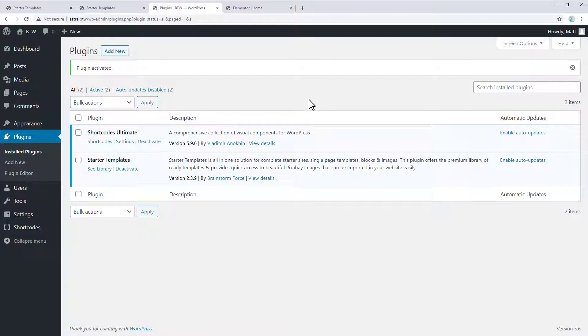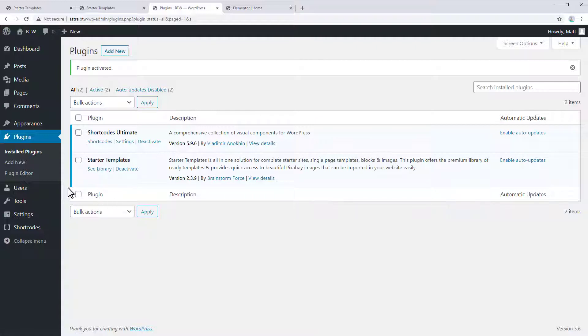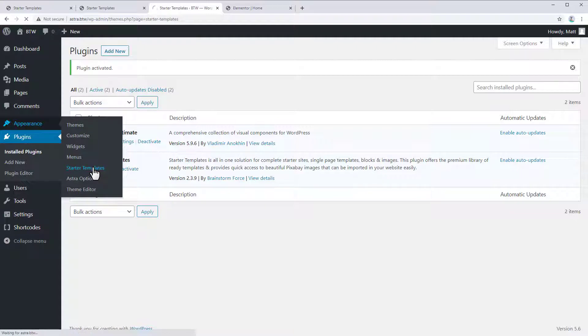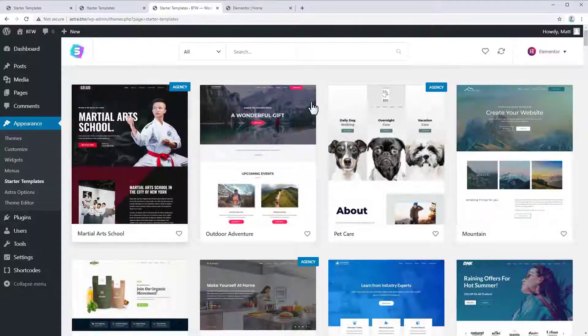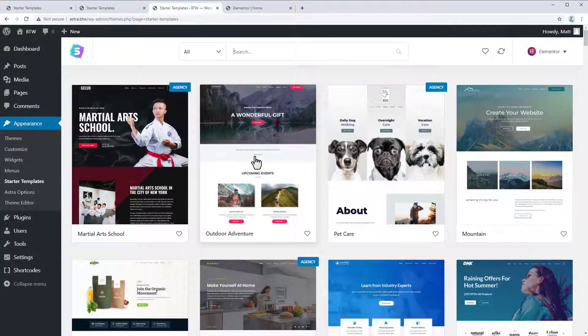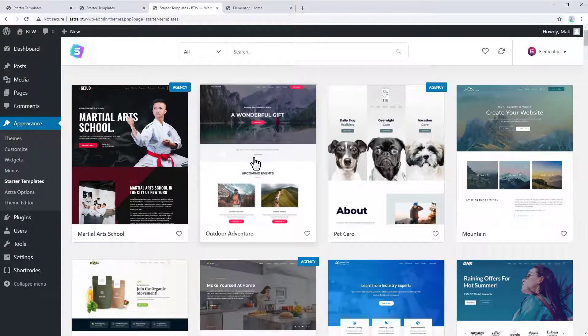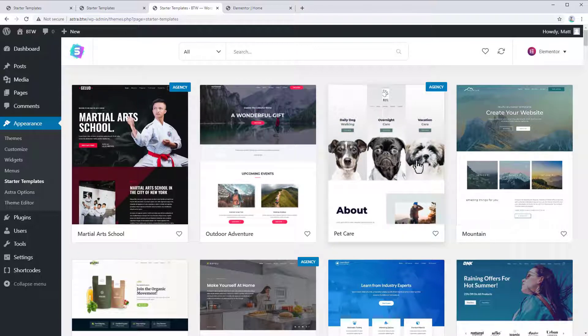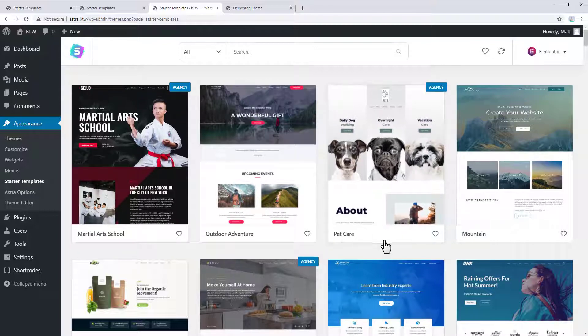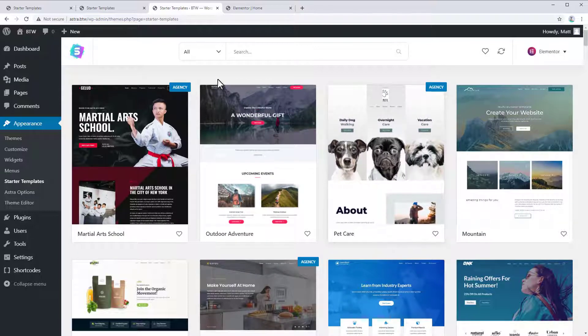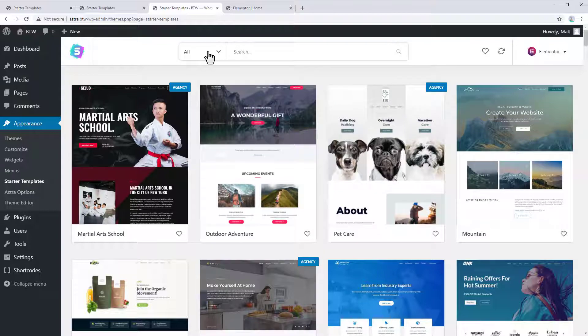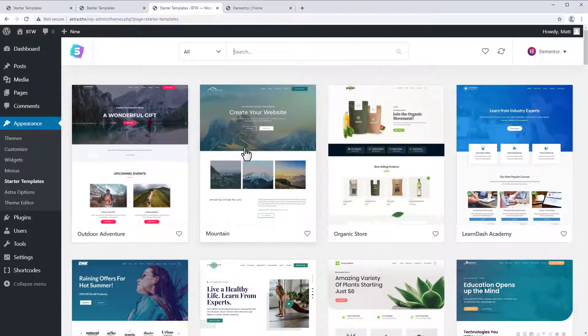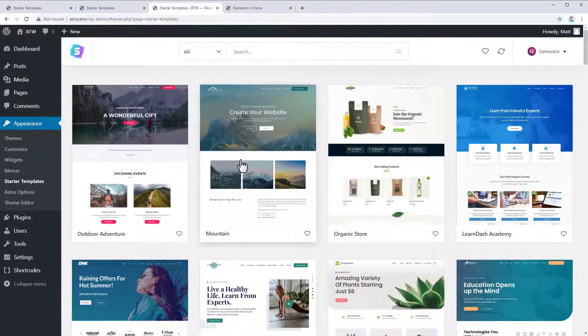And it's taken us to our activated plugins. And you can see right here under starter templates, we could click see library. The other way to access these starter templates is to go to appearance, starter templates. Now, the first thing you're going to want to do, if you are using the free version of Astra, is filter out all these agency templates, which are only for the pro version. So we're going to go to here and just select free to make sure we only see the free templates.